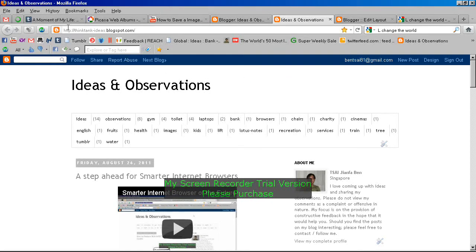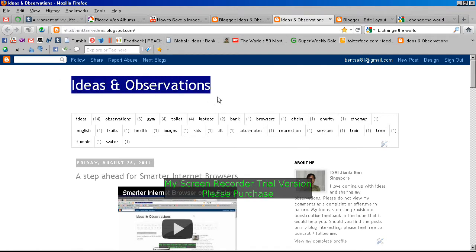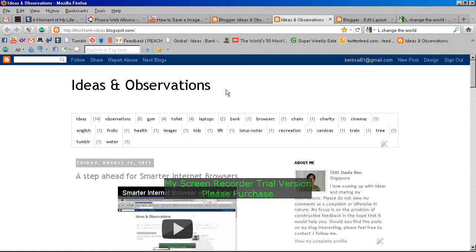Looking at my blog thinktankideas.blogspot.com, you can see my header for the title of my blog is quite simple — it says 'ideas and observations.' I would like to change the font into something much nicer, and I went on to the design at Blogger.